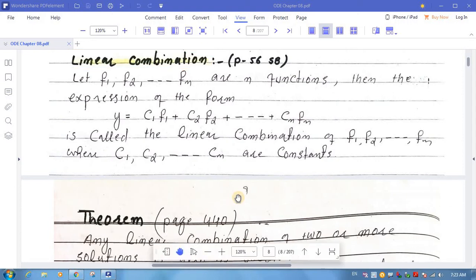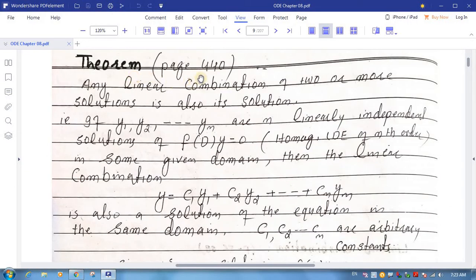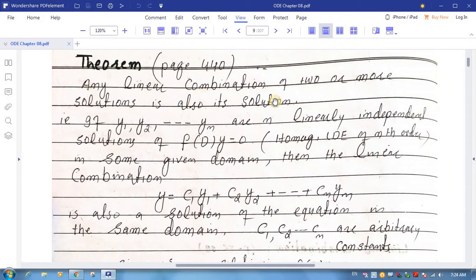Now we come to the next slide — theorem on page 440. Yeh theorem Mathematical Techniques ke page 440 pe hai. Any linear combination of two or more solutions is also a solution. That is, if y1, y2, ..., yn are n linearly independent solutions of the differential equation f(D)y = 0,